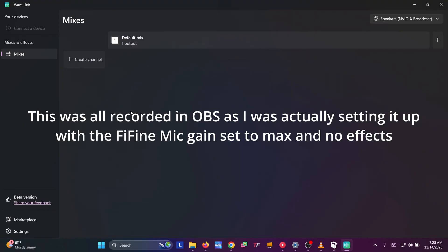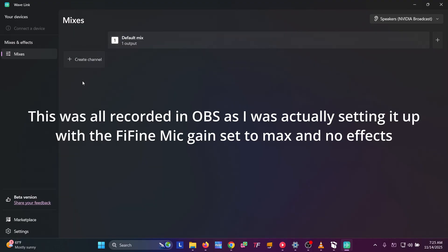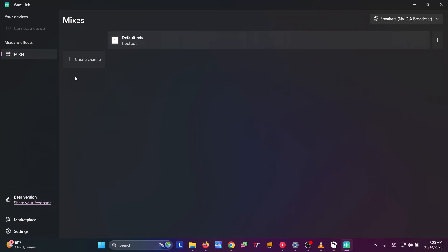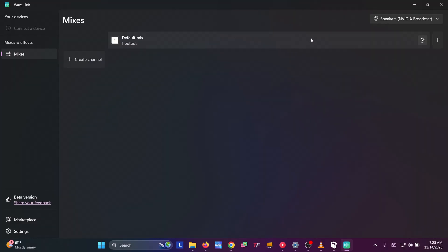When you open Wavelink, it's going to look something like this. It may not say default mix here, but it'll say something. This is our mix at the top and then our channels down below. These channels are going to be all of our input sources — things that make sounds: microphones, apps, game audio. If it makes sounds, this is where they're going to go. And across the top is going to be our mixes.